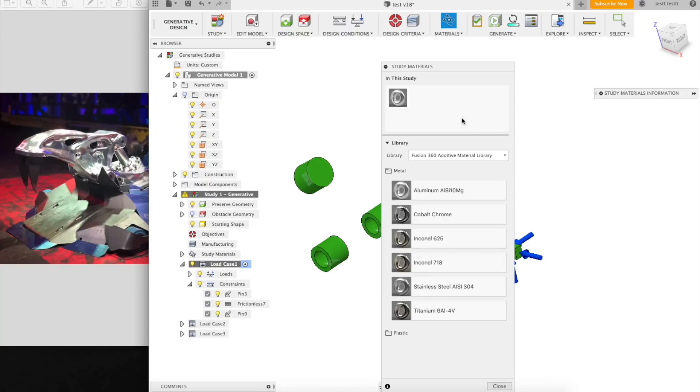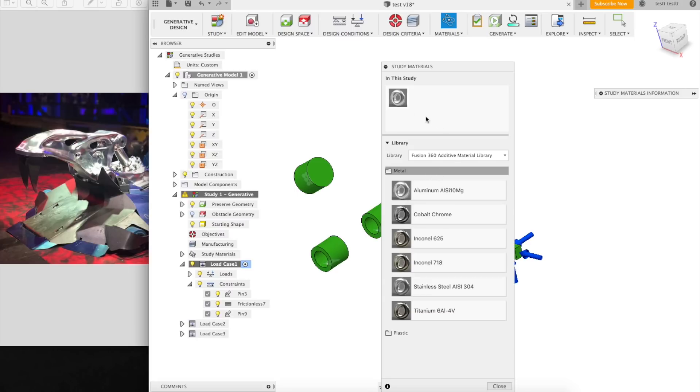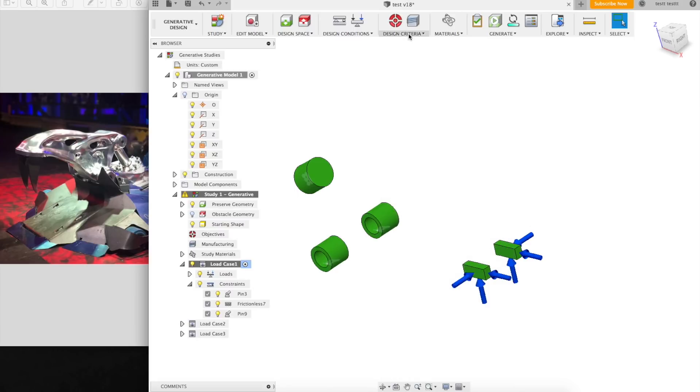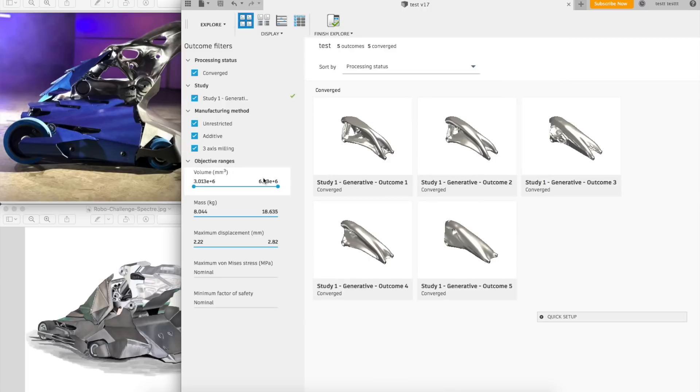3D printed aluminum has the same material properties as machined aluminum, right? Right? Alright, it's not, but whatever, close enough. And then like all the other studies, the objective is to minimize mass, and bam, here are the results.